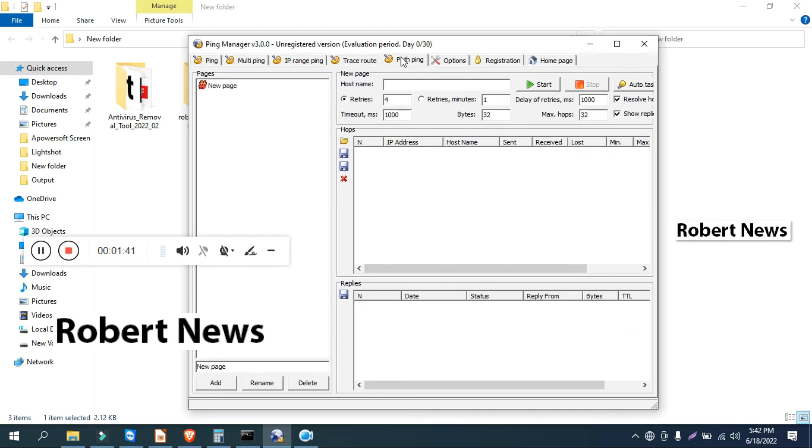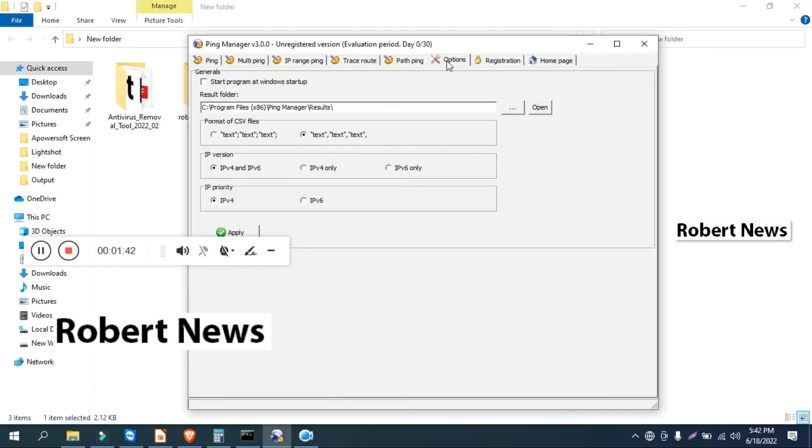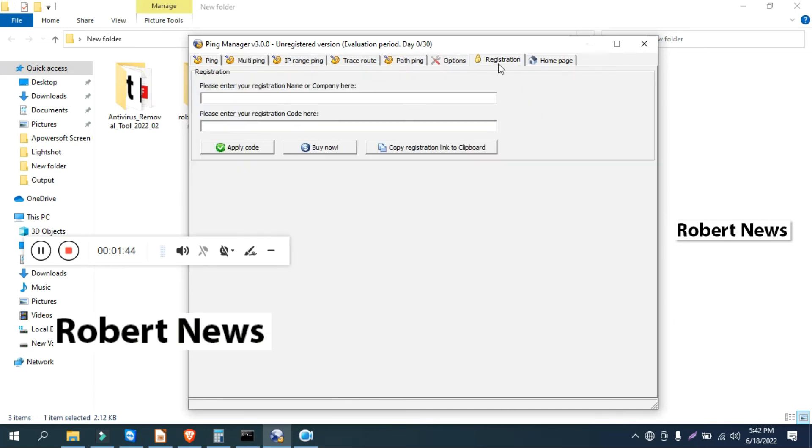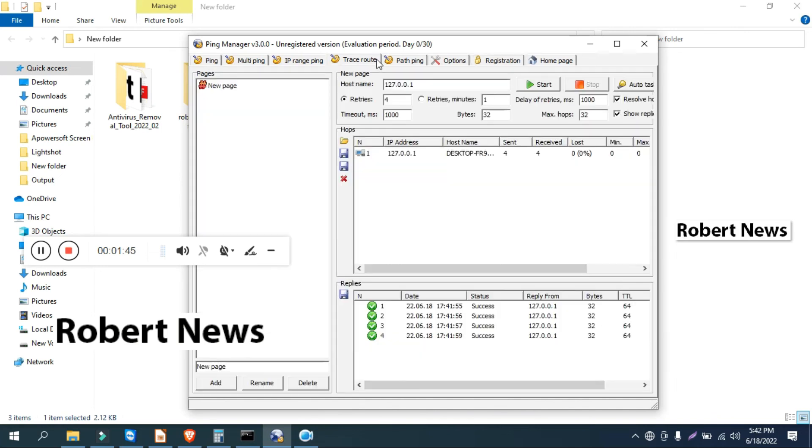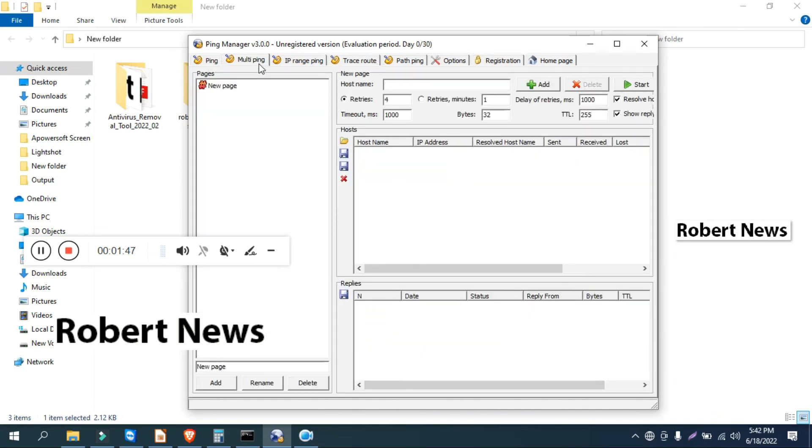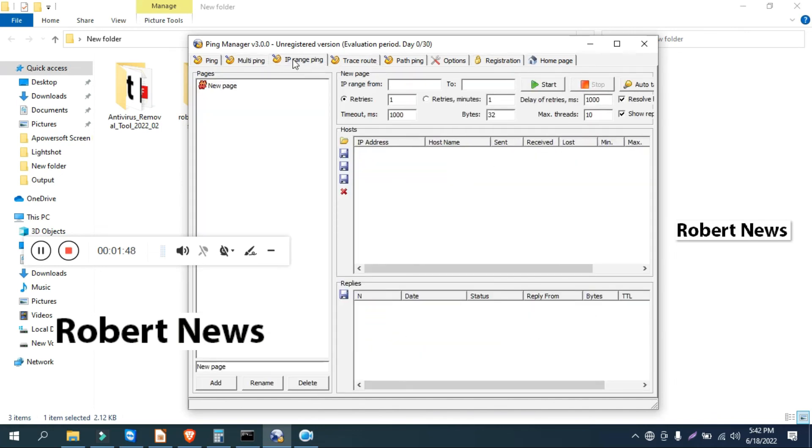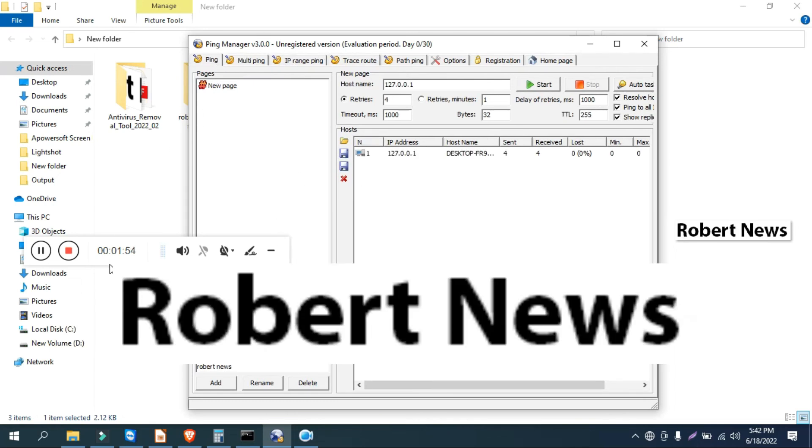It will give you all your details like date, time, and status: success or reply from, bytes, time. So please subscribe to my channel and I need your support. Without support, I cannot upload new videos. Thanks for watching.